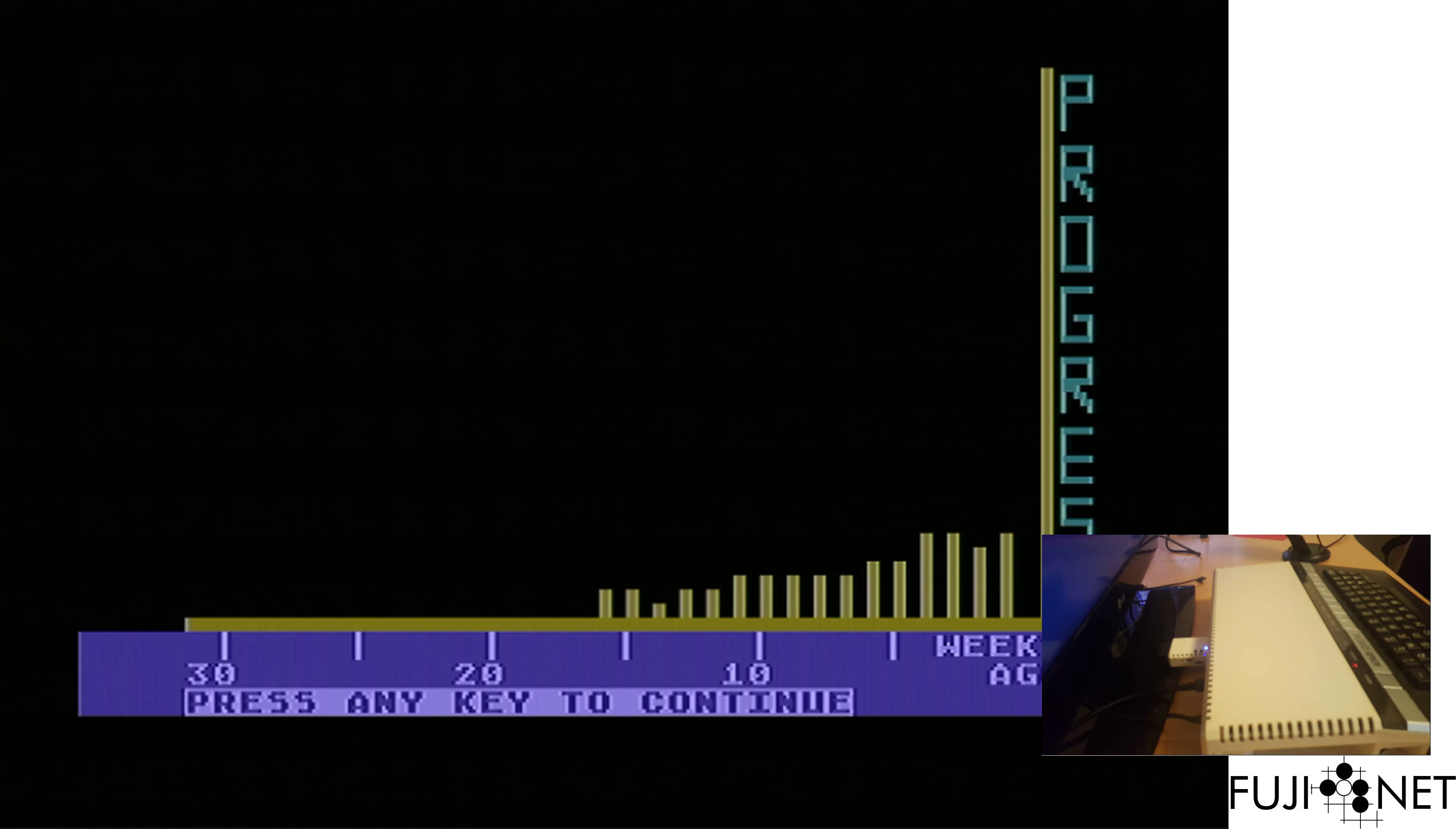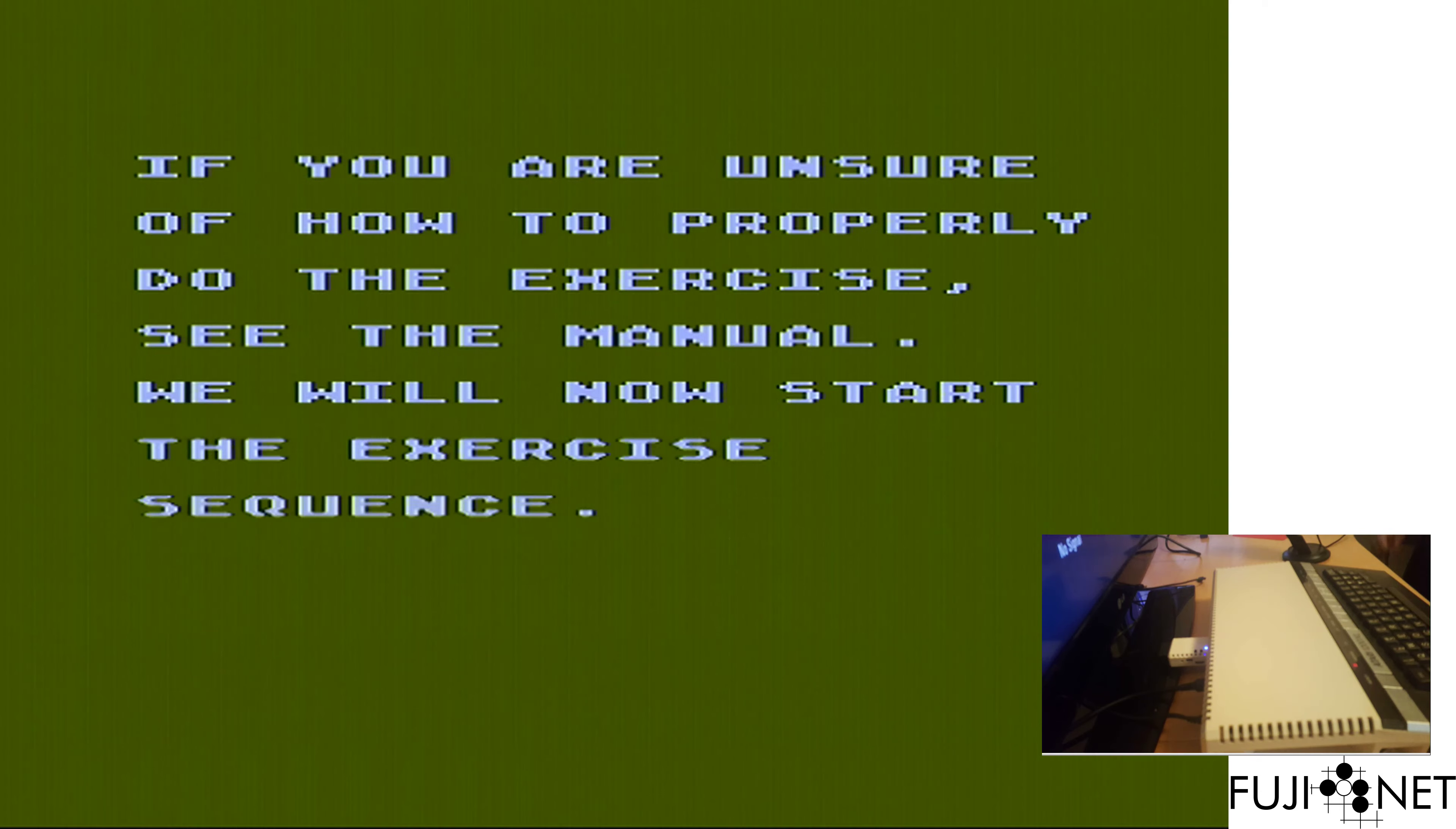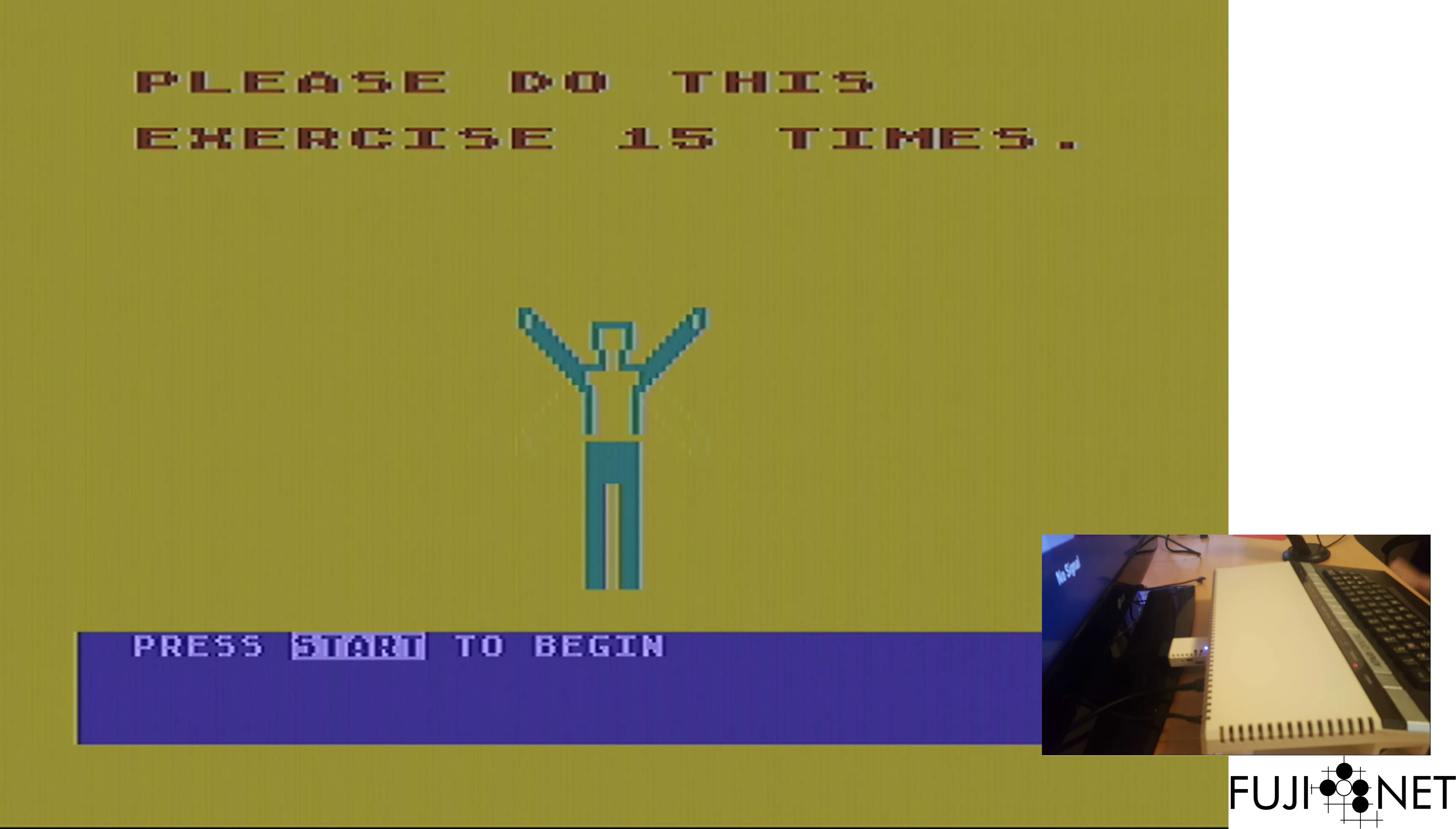So, I mean, there we go. From that point, I can then go ahead and get ready for my exercise sequence.